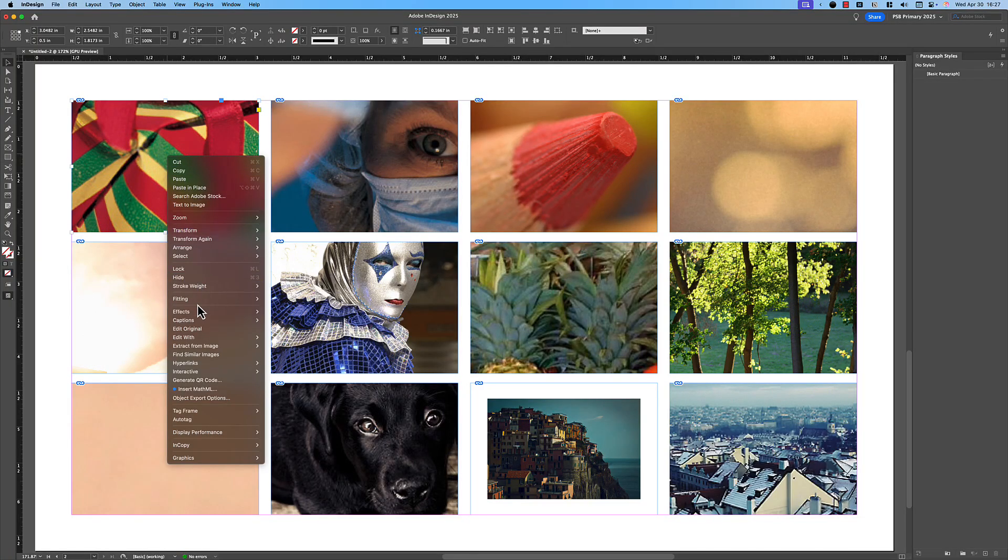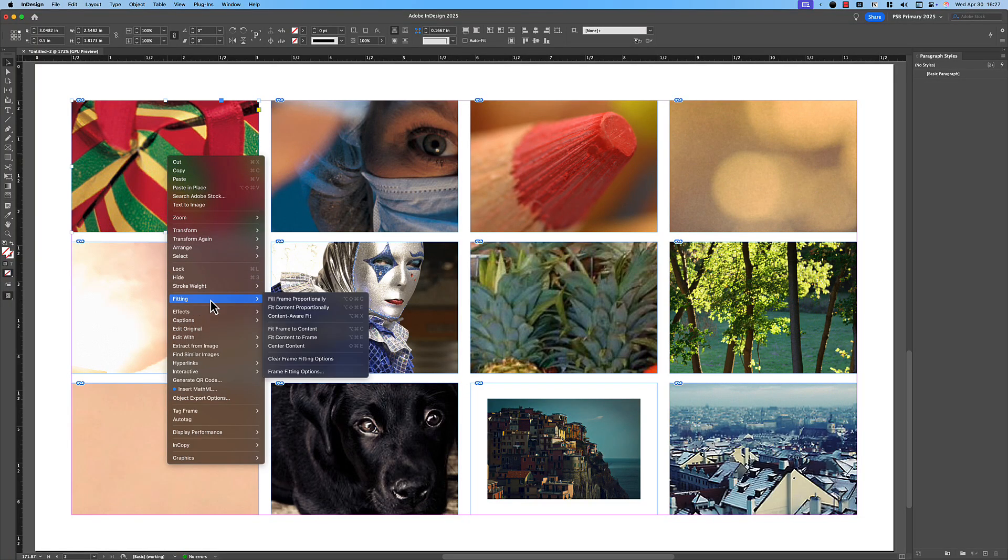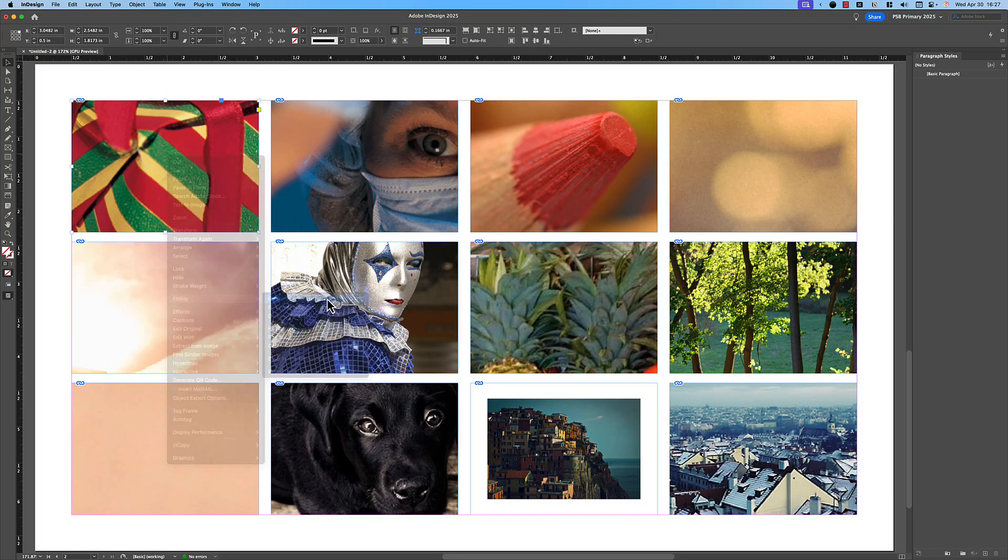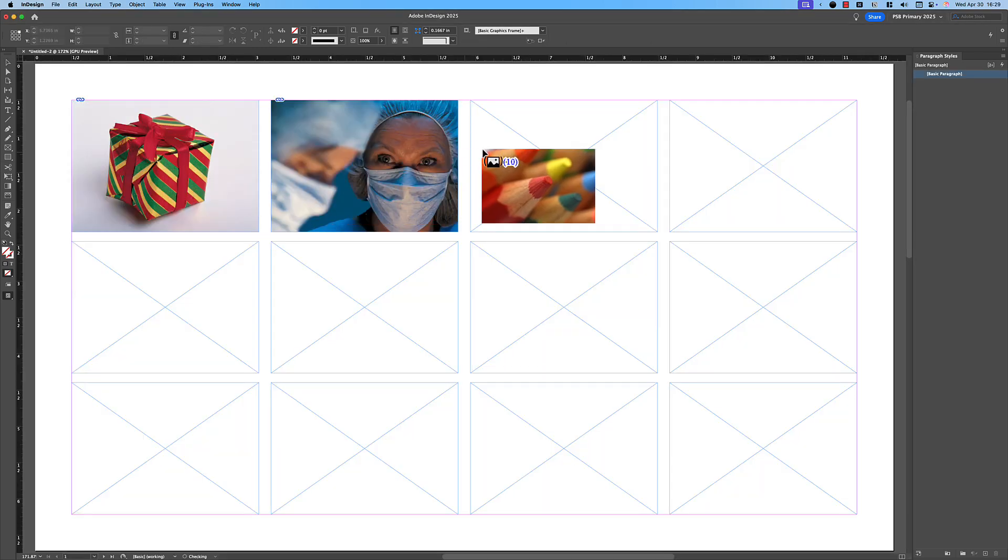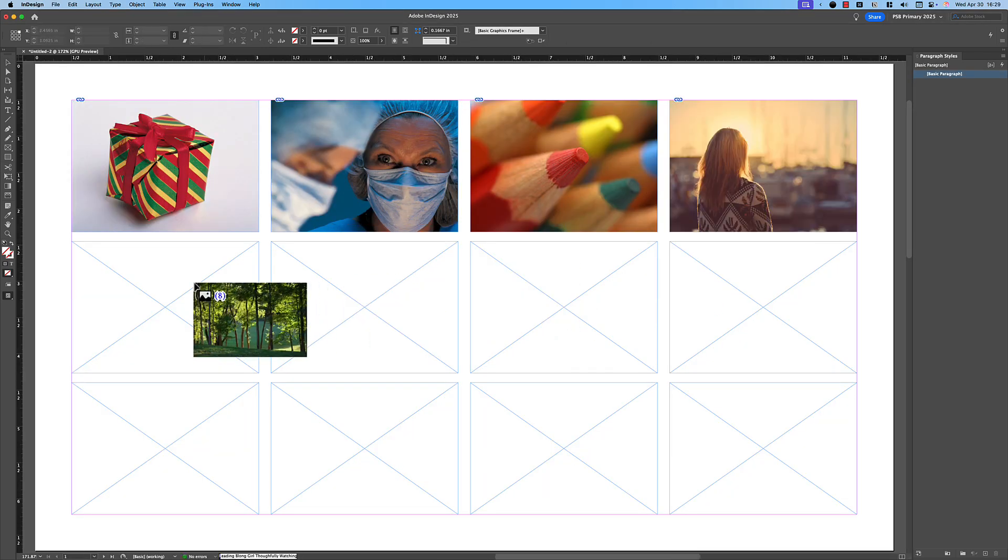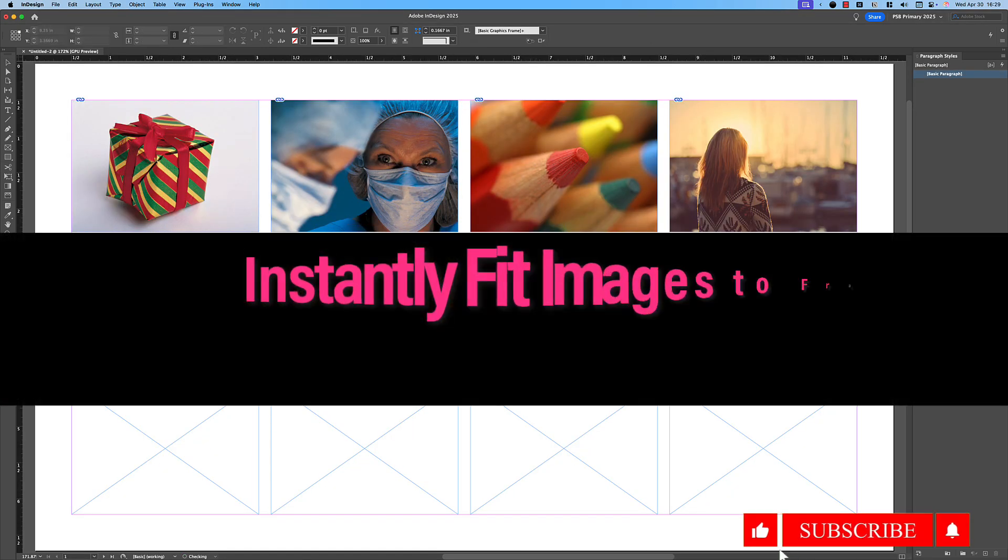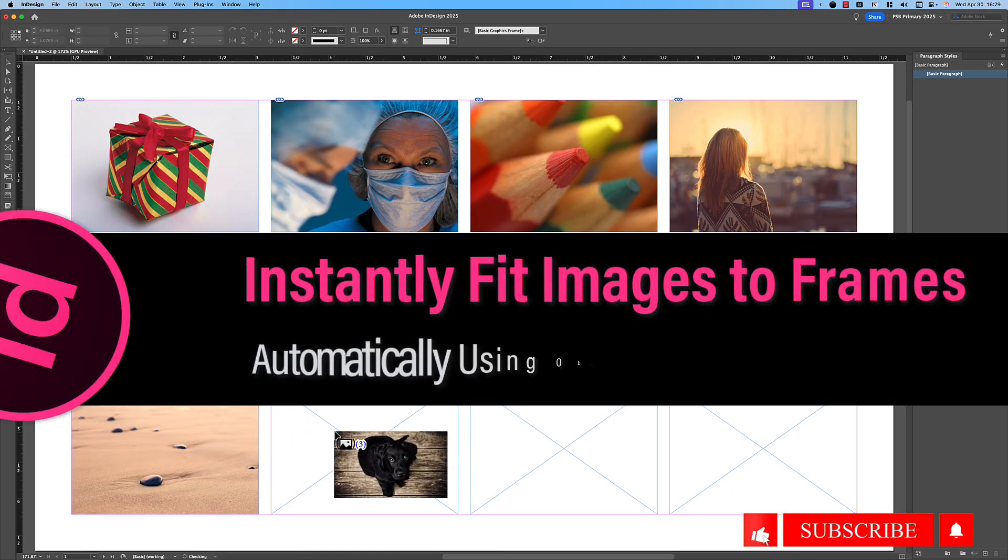Tired of resizing images every time you place them in InDesign? Let's fix that. I'll show you how to make images auto-fit perfectly the instant you drop them into a frame.